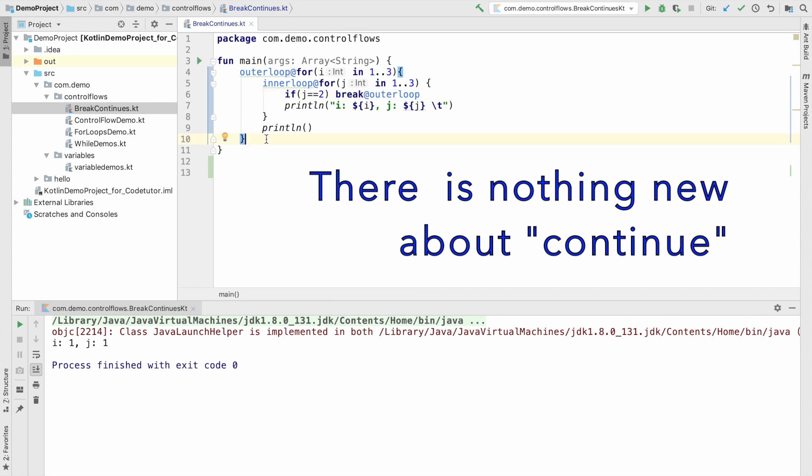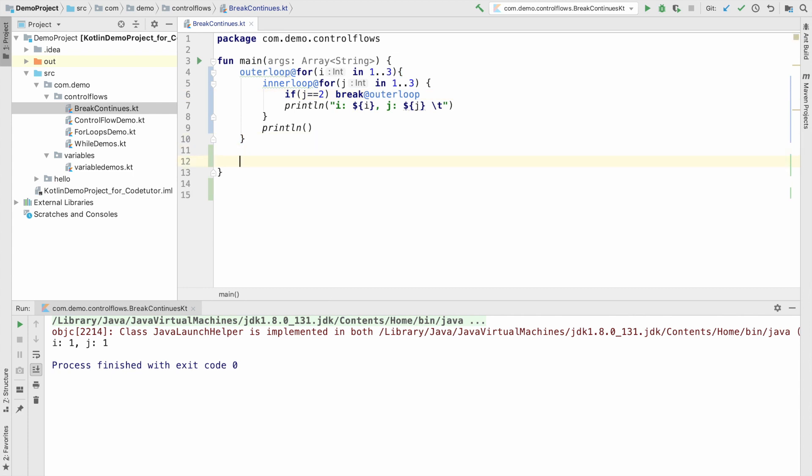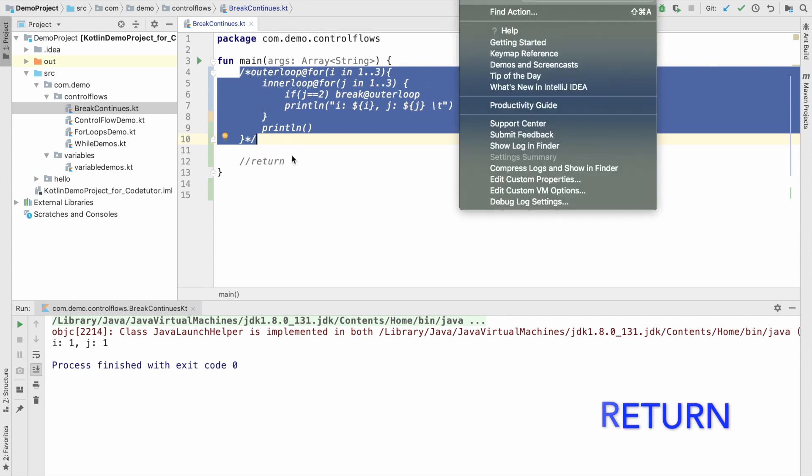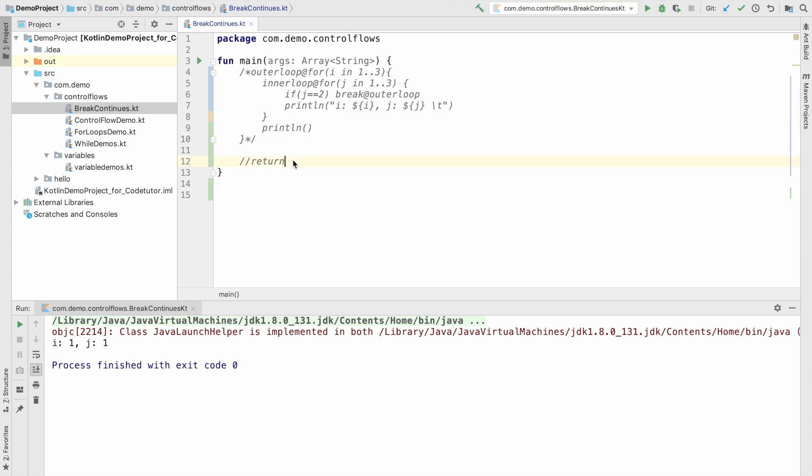There is another keyword that you should be aware of, that is return. Well, return is basically used to return from a function. But here we will be basically looking at one of the common usage of returning from an inline function.